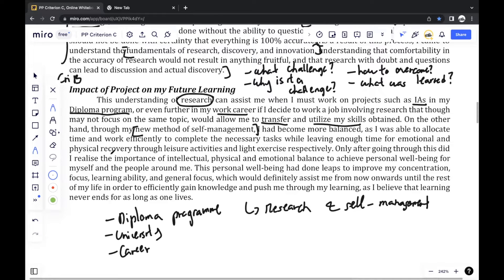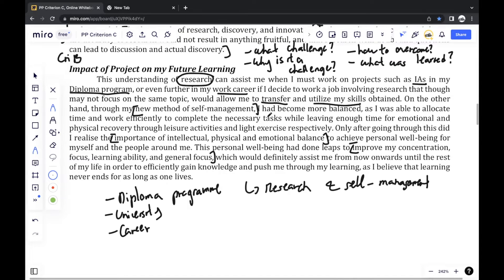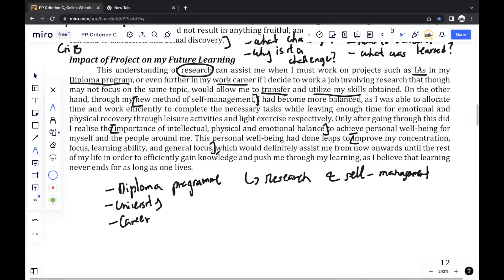I got to realize the importance of intellectual, physical, and emotional balance. This personal well-being improved my concentration, focus, and learning ability. And just as a final conclusion, you could say that learning is something that persists daily — it's a never-ending process, not something that ends after finishing your course. So I ended it with: I believe that learning never ends as long as one lives, and I will be able to use the skills and knowledge for the rest of my life.